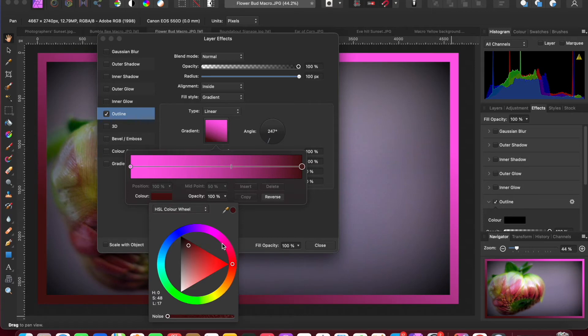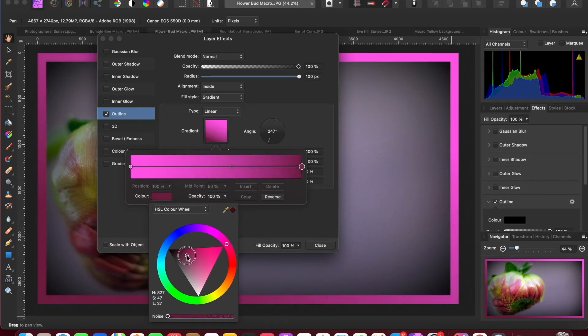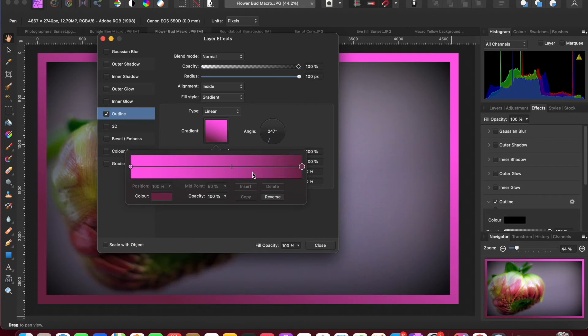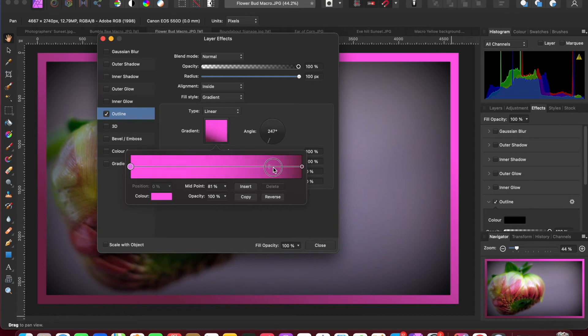Again you can choose any permutation that you want, and also you can change at what point the gradient transforms from one color to the next.